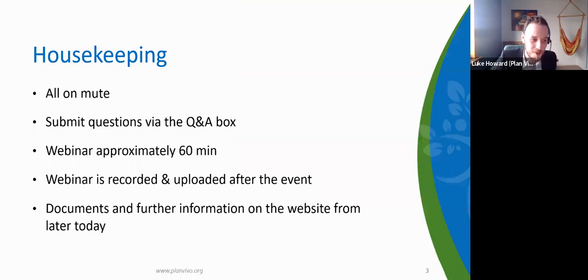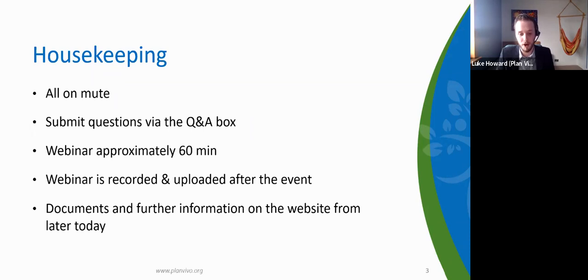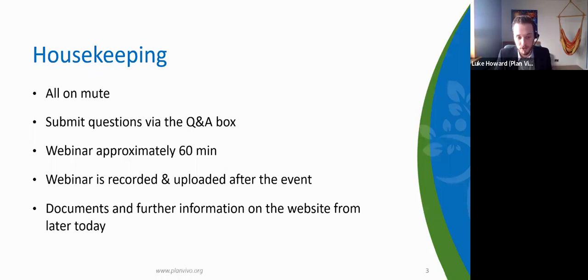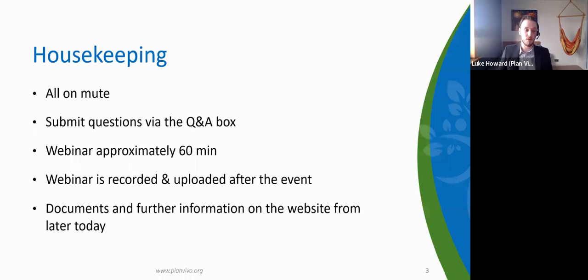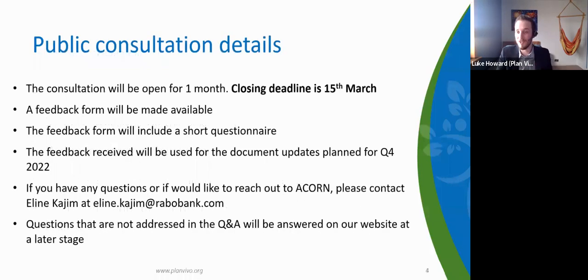A bit of housekeeping: everyone's on mute. You can submit questions for the Q&A using the Q&A box at the bottom of your screen — please use that rather than the chat box, as it's easier to manage. The webinar will be approximately 60 minutes and is currently being recorded. It will be uploaded to the Plan Vivo website as soon as possible, so feel free to share with colleagues. Any documents we refer to today, such as the framework and methodology, will also be available on the Plan Vivo website.